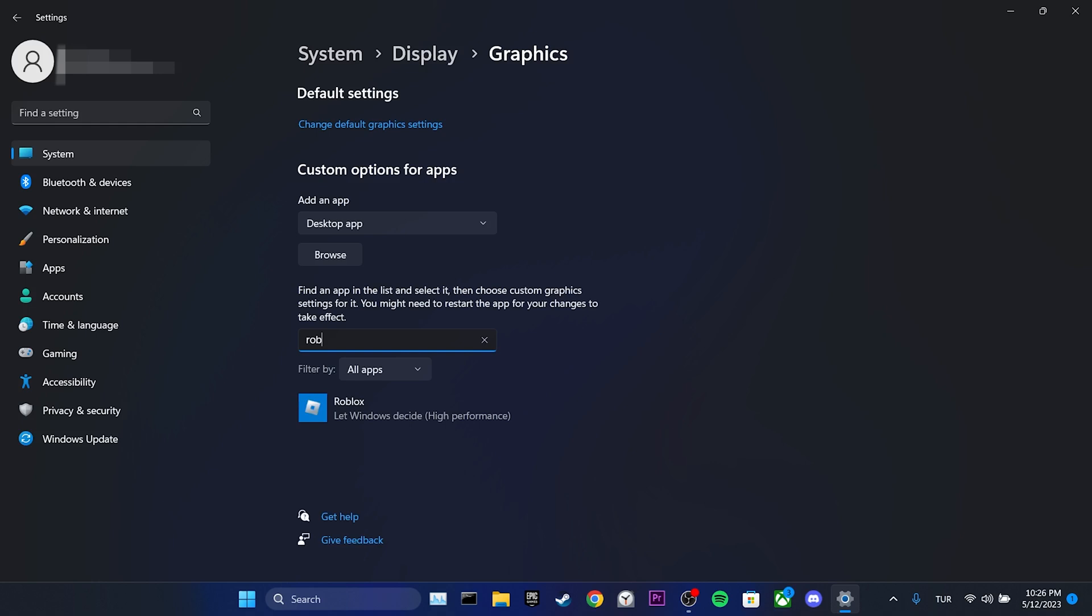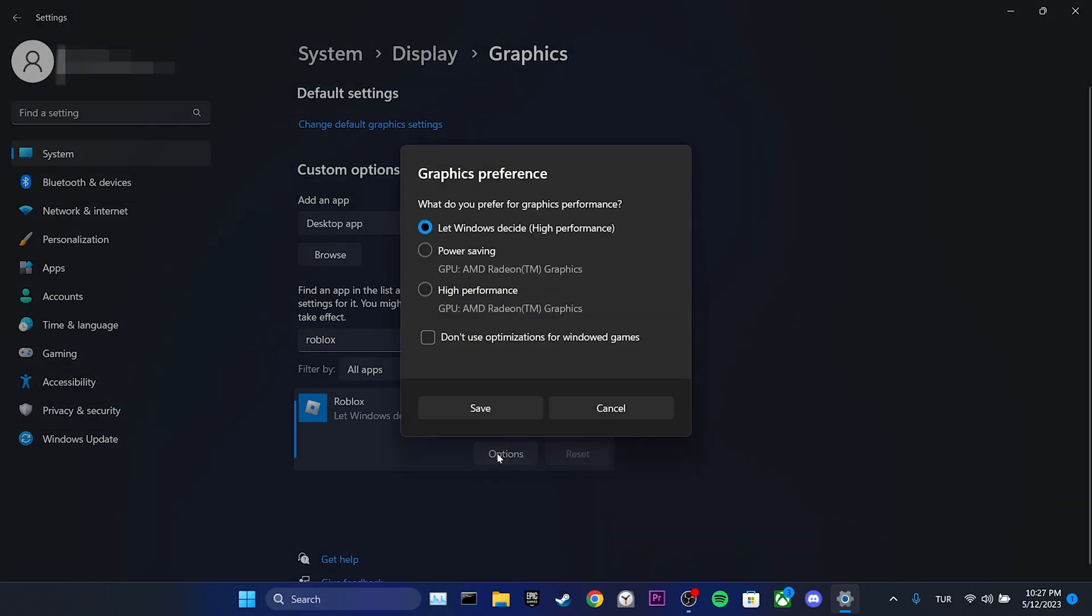Type Roblox in the search bar. If you can't see Roblox, you can add it by clicking on browse. We click on Roblox and then click on options. We tick high performance and don't use optimizations for Windows games. After doing this, we click on save.